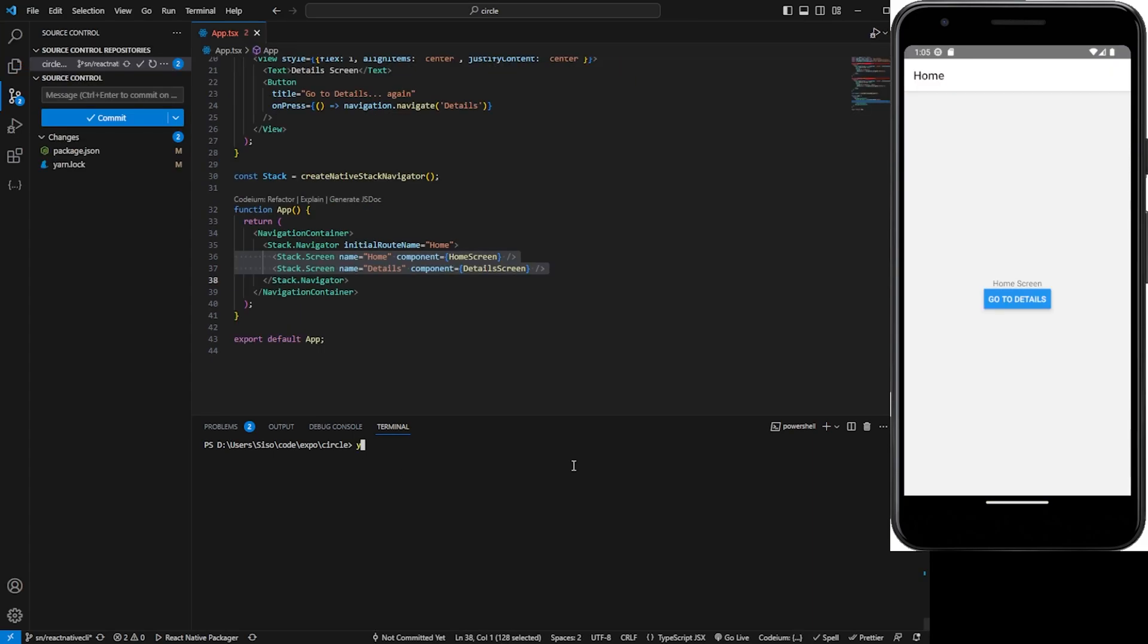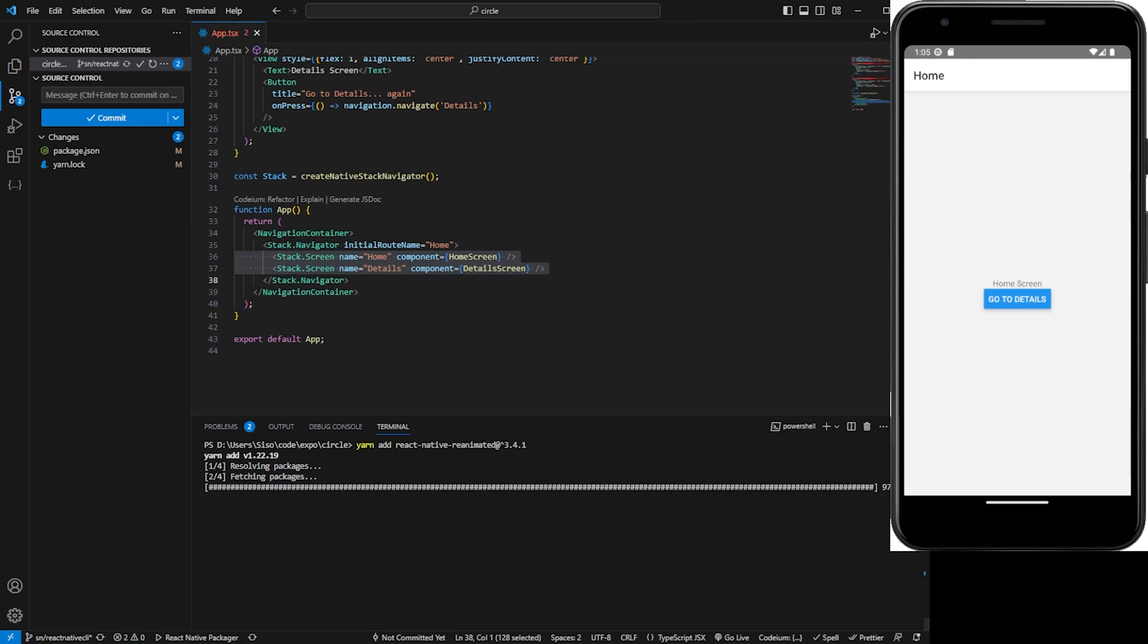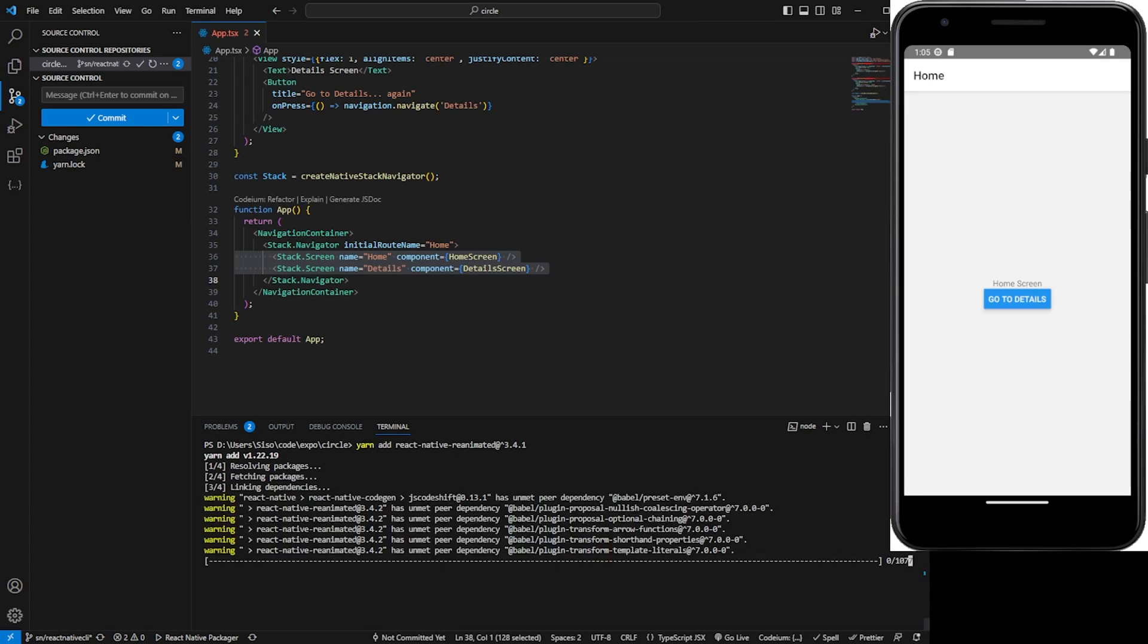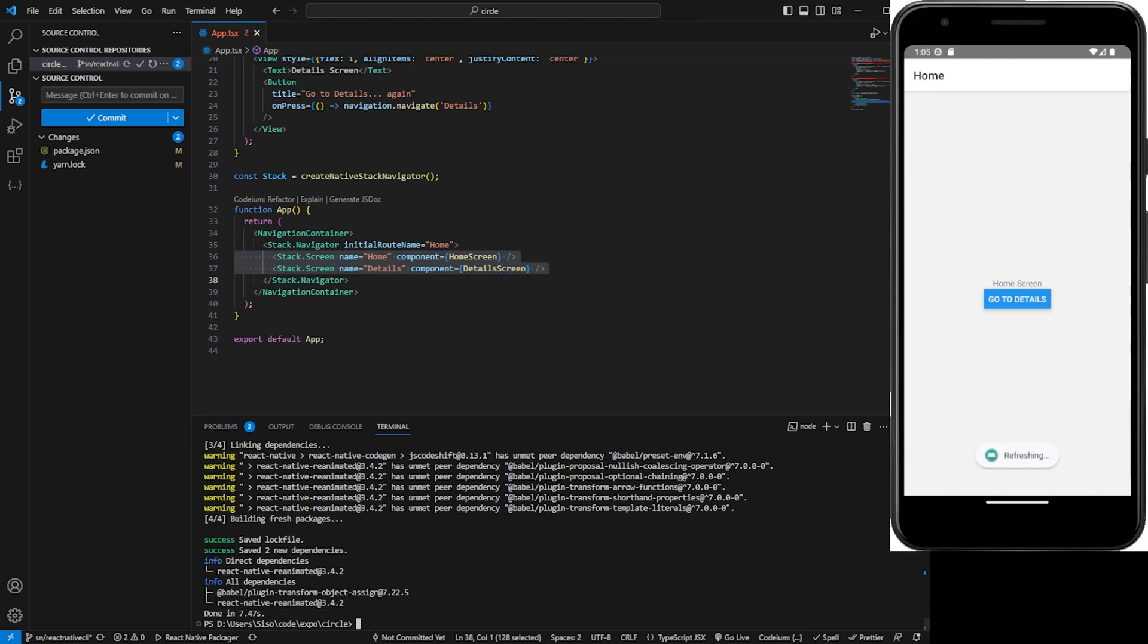Another package that we can install again is react-native-reanimated, and this time I'm going to install version 3.4.1. So let's let that do its thing. Cool, so we have everything working now.